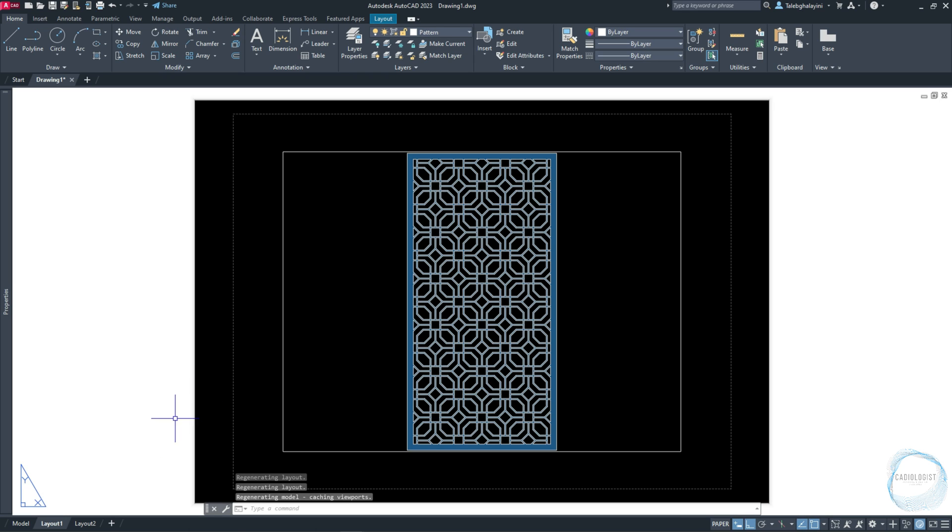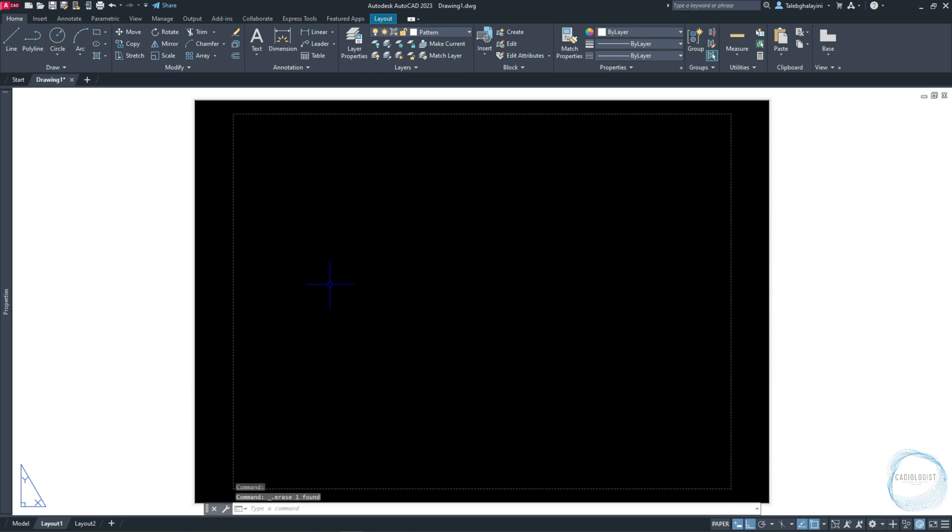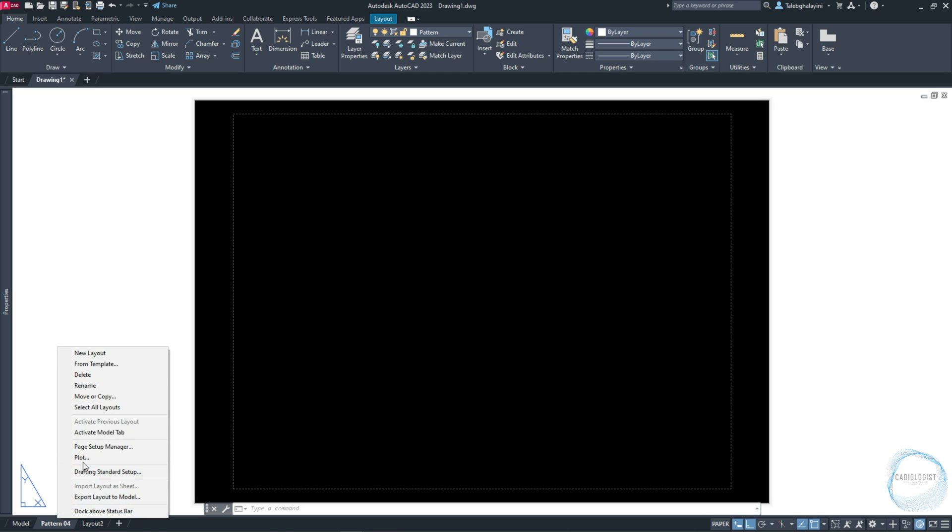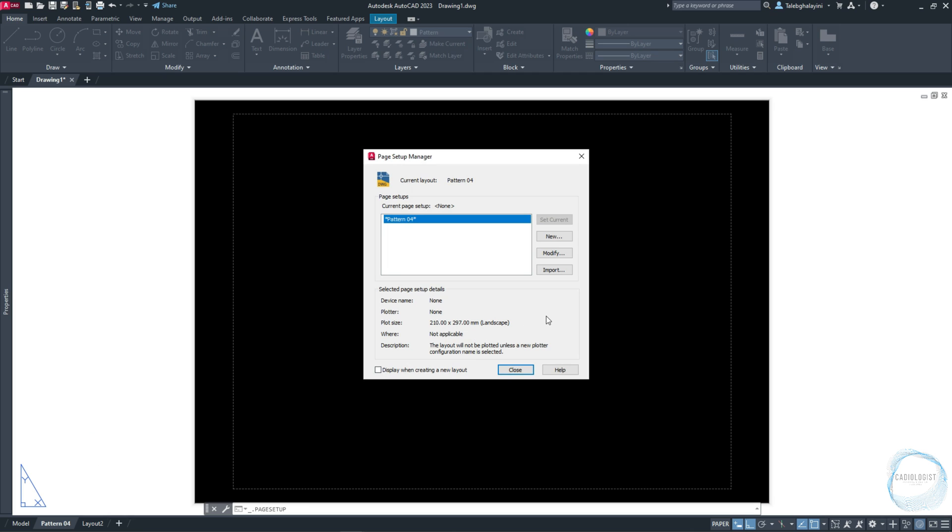Go to Layout Sheet, select the existing viewport and delete it. Right-click Layout 1 and rename it to Pattern 04. Right-click Pattern 04 and go to Page Setup Manager. Click on Modify.